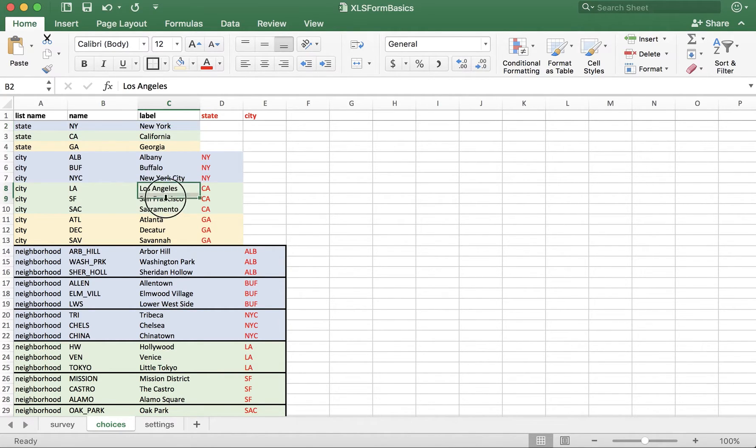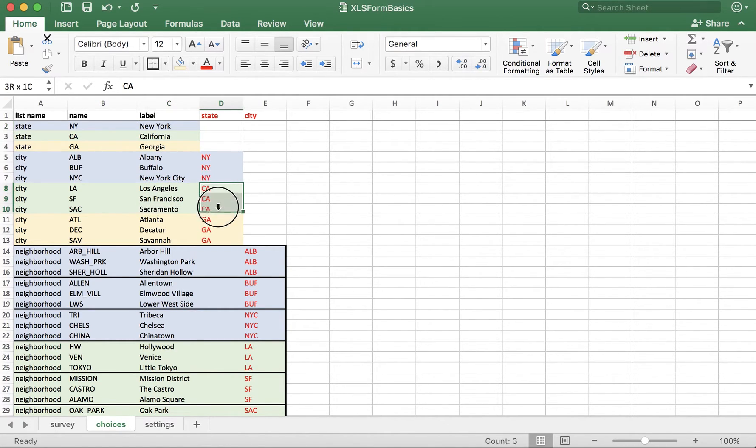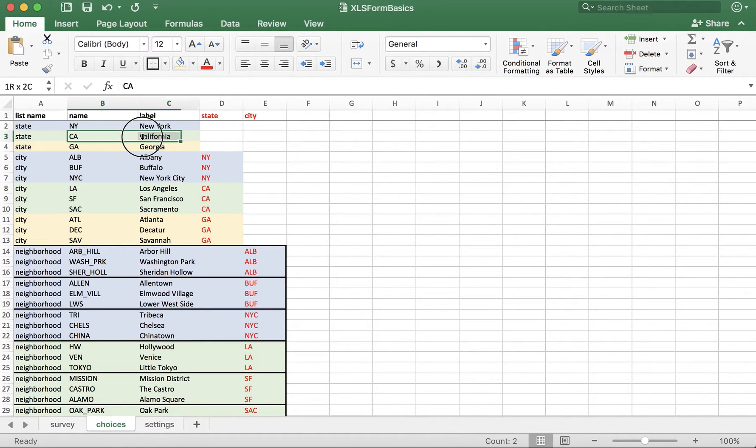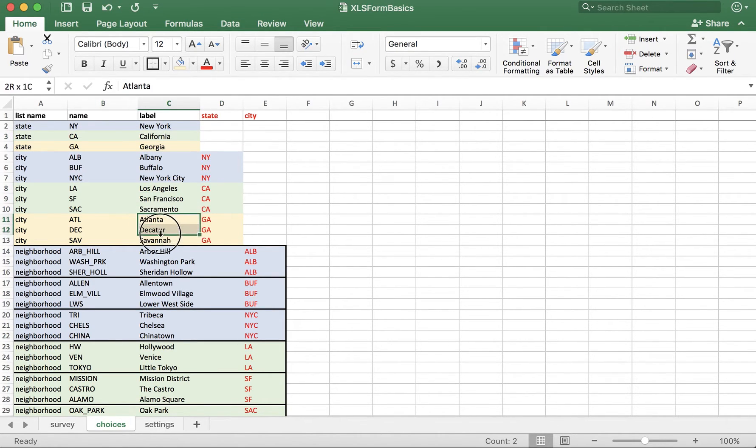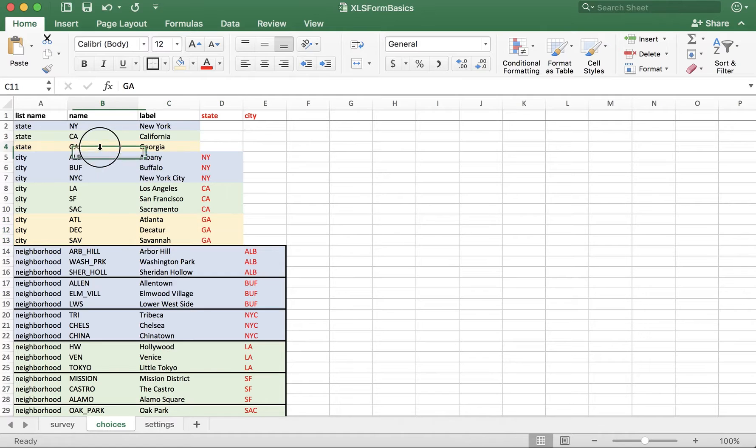Similarly, these cities belong in CA, which is California, and these cities belong in GA, which is Georgia.